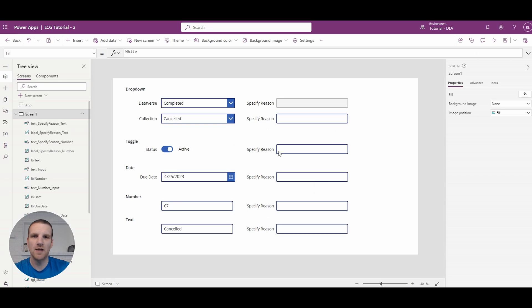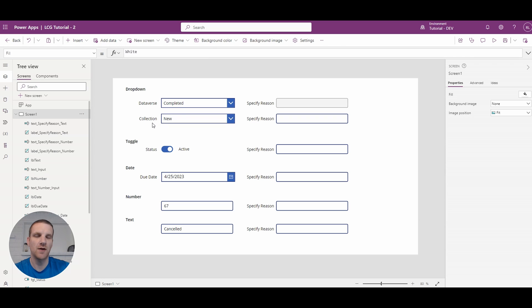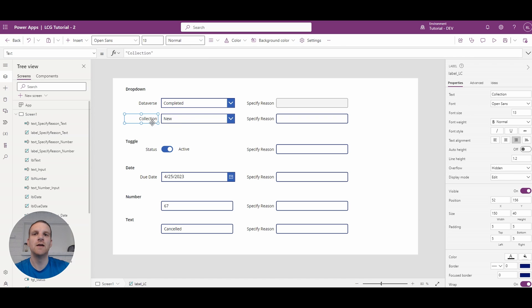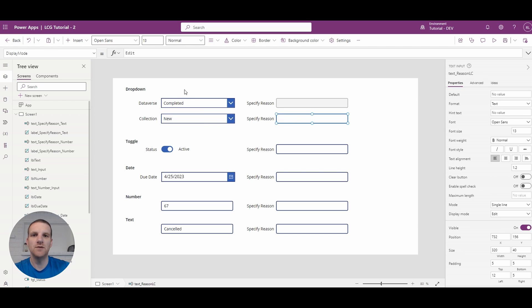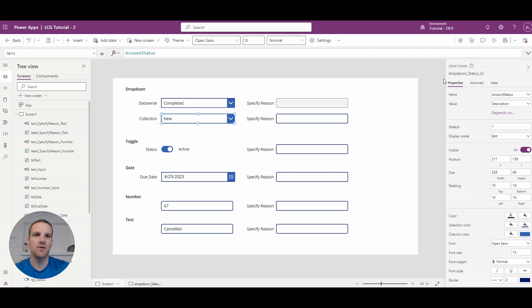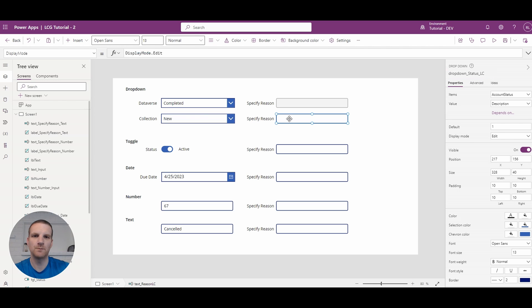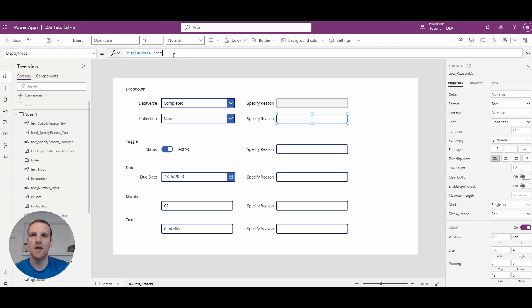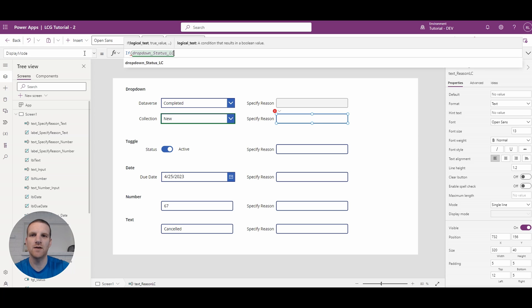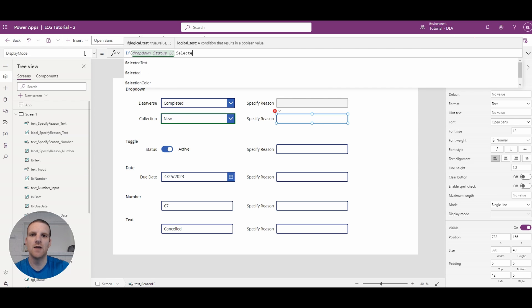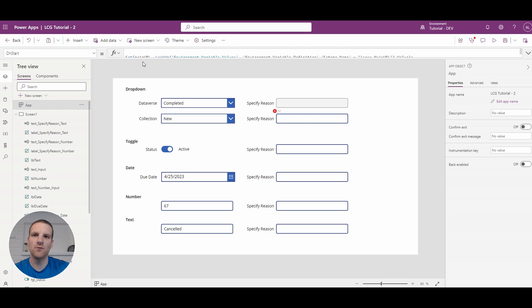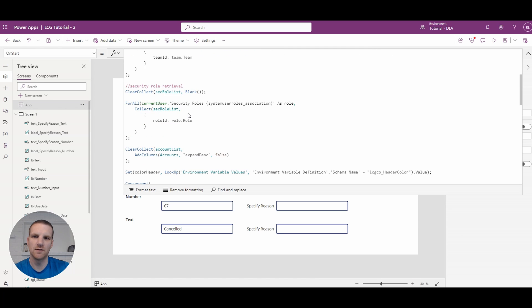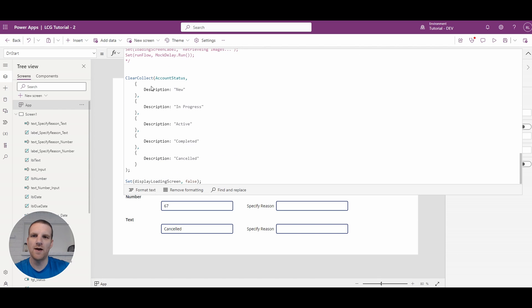Now let's do the same thing for the other drop down I have here. Now in this case I'm using a local collection so this is a bit different. So to do that I'll grab the name, go to the properties window, grab the name of the drop down. And what I will do here is say if the selected and if I click the dot here you'll see I have description. And the reason why is if I go to my on start this is where I made that account status collection. And the column that I have for it is description.